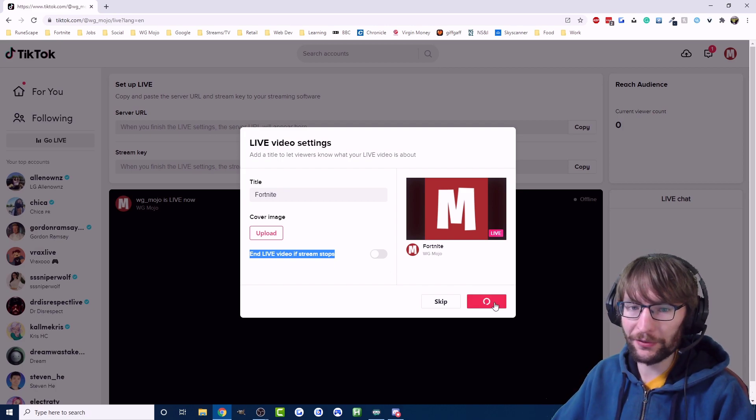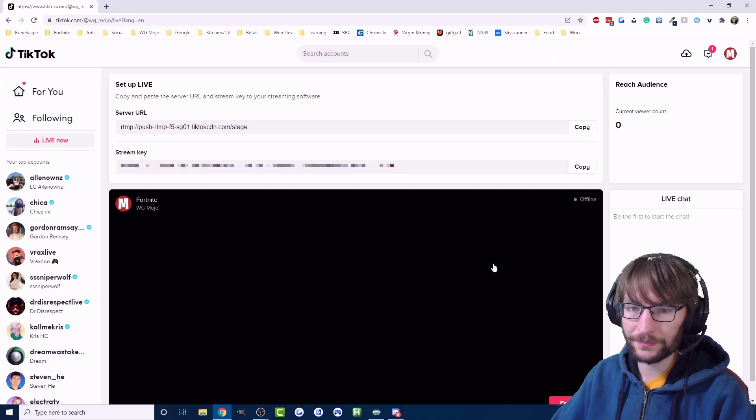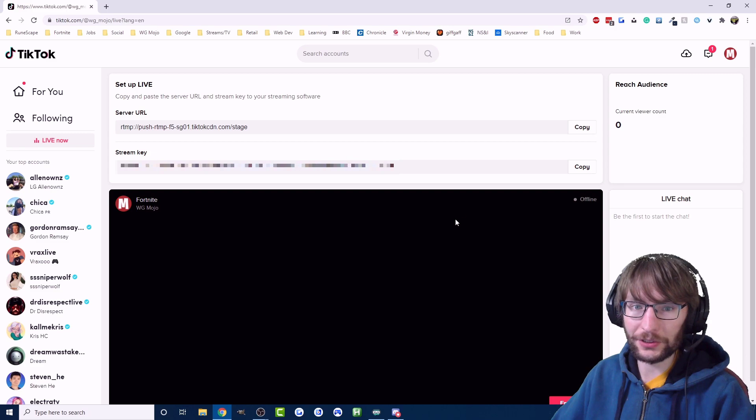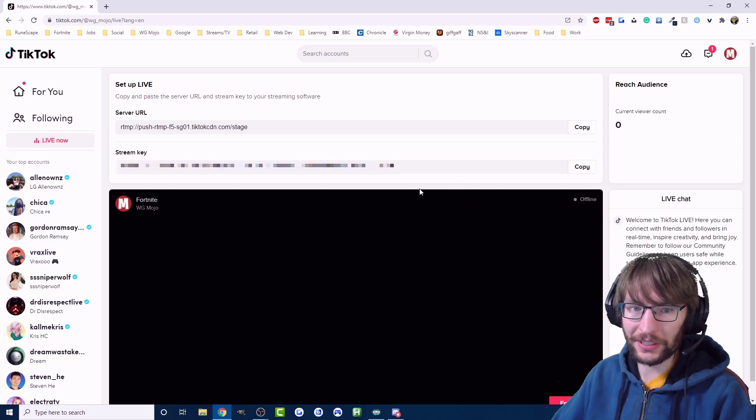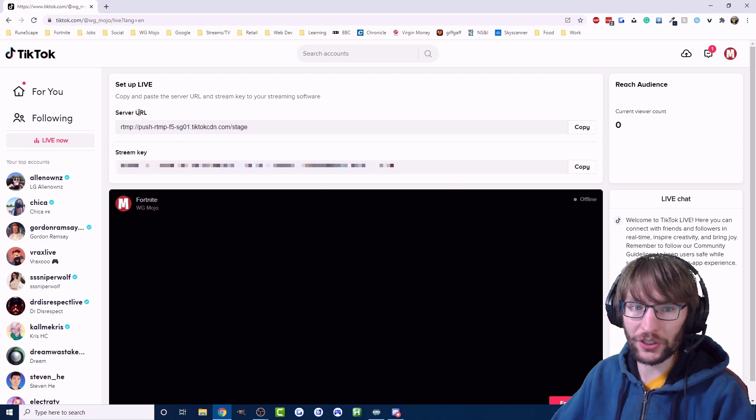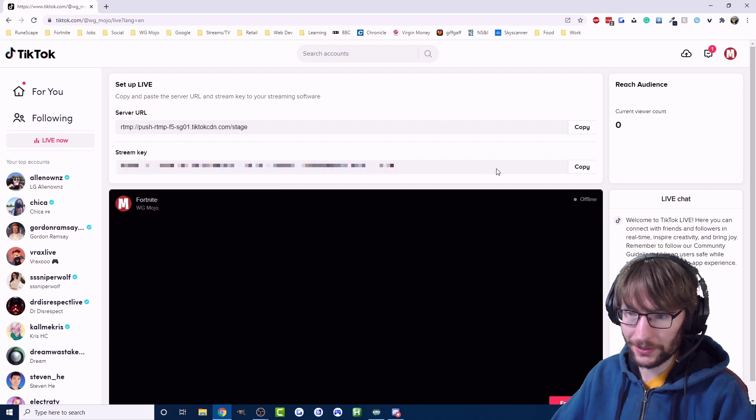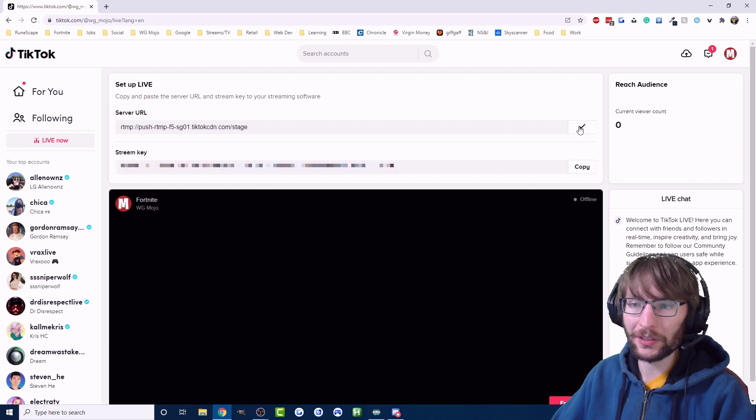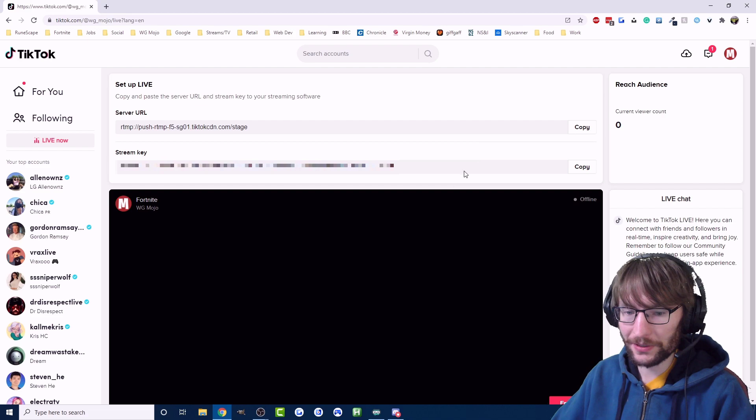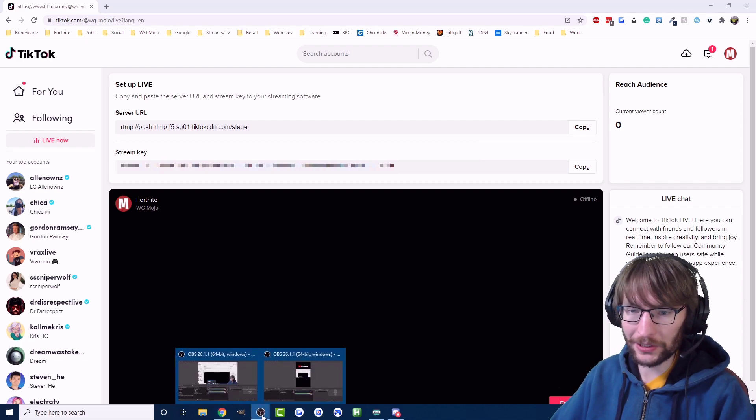So when you're happy with your settings just hit save and you should get this page. You can see the key things we want are our server URL and our stream key. So we're just going to copy the server URL into OBS.